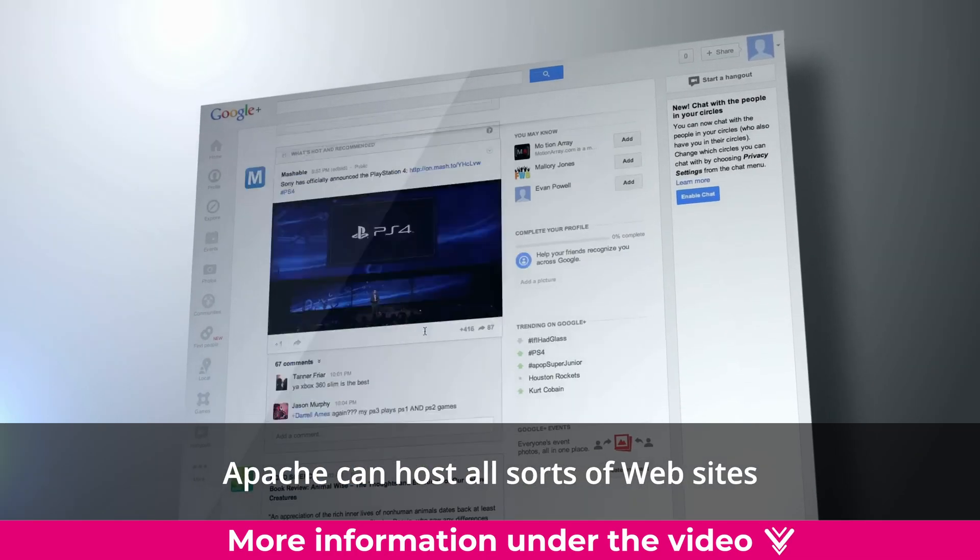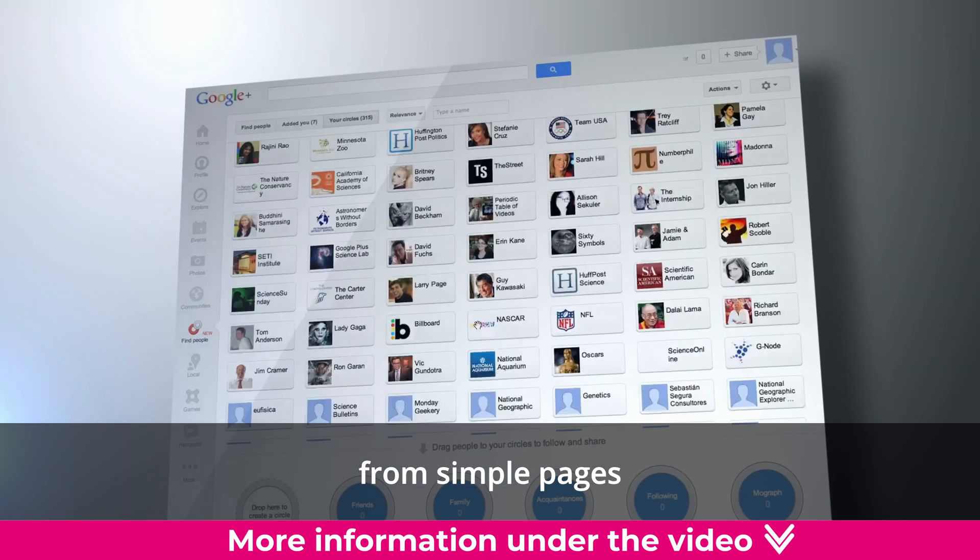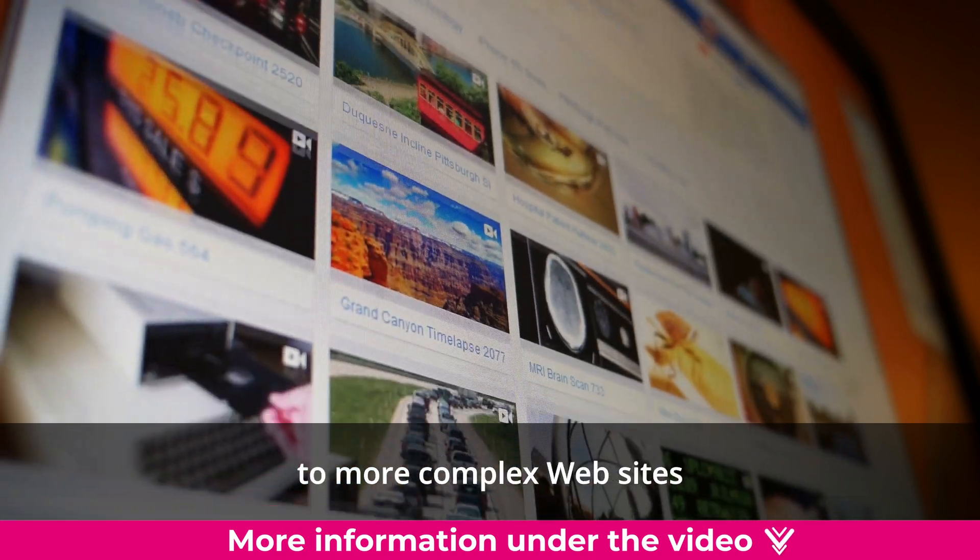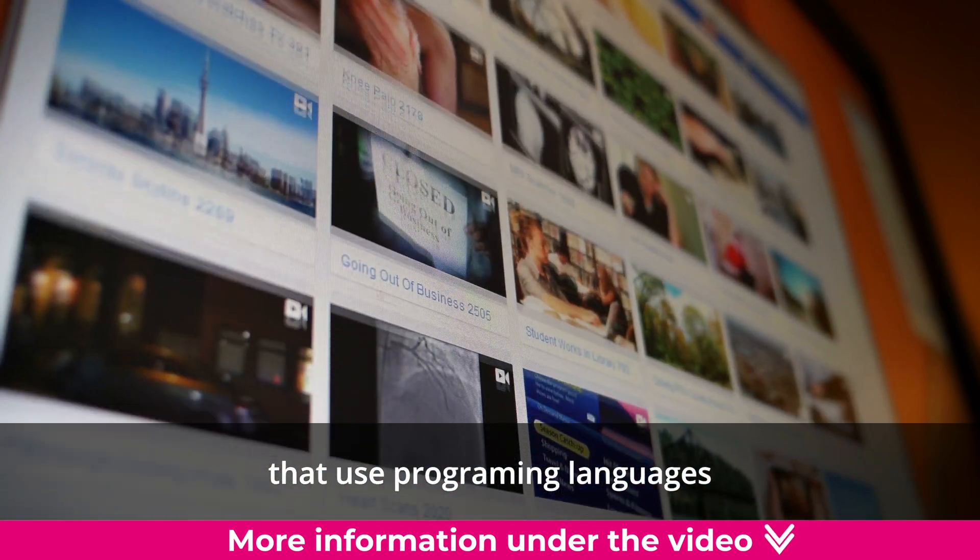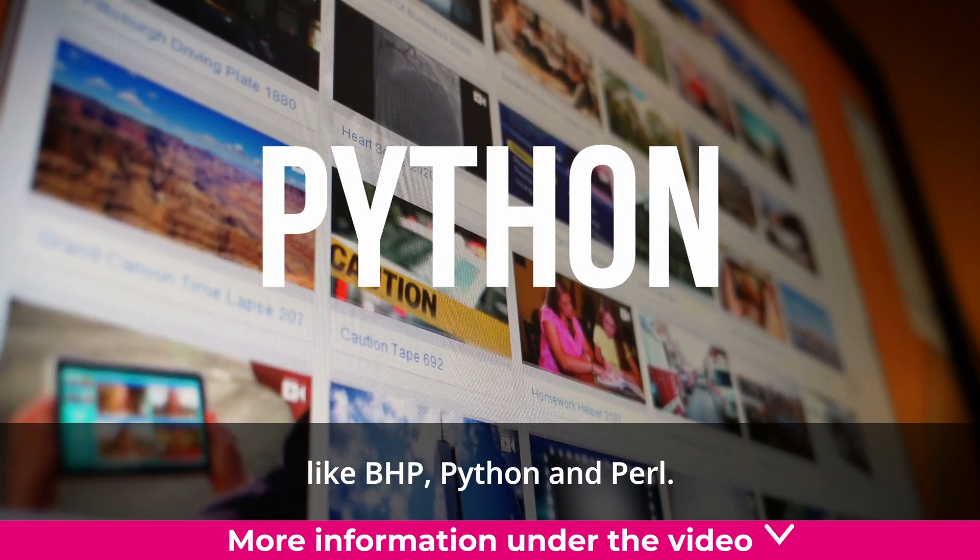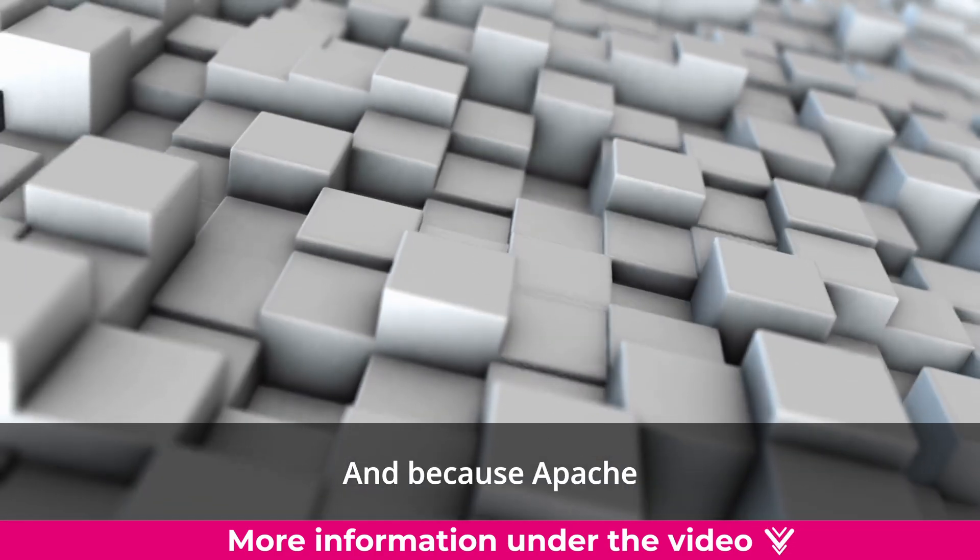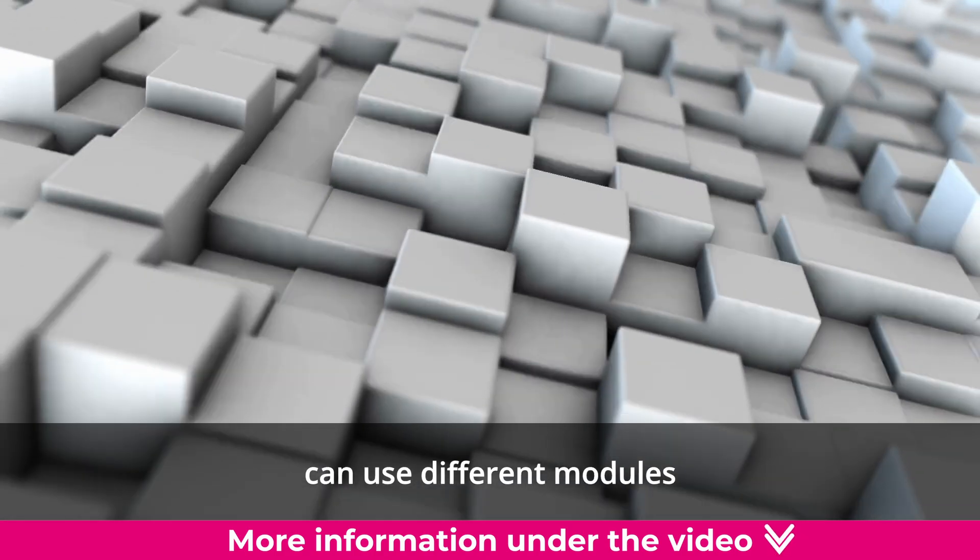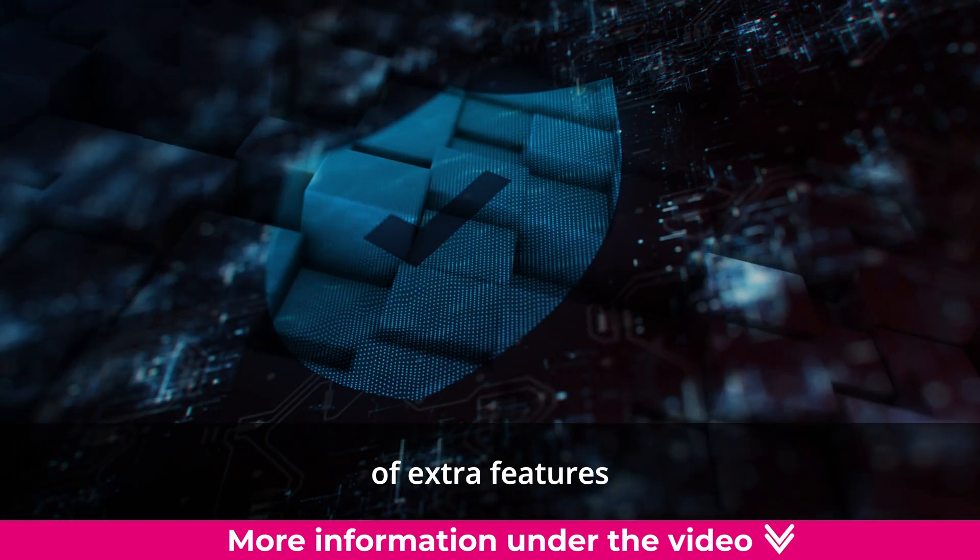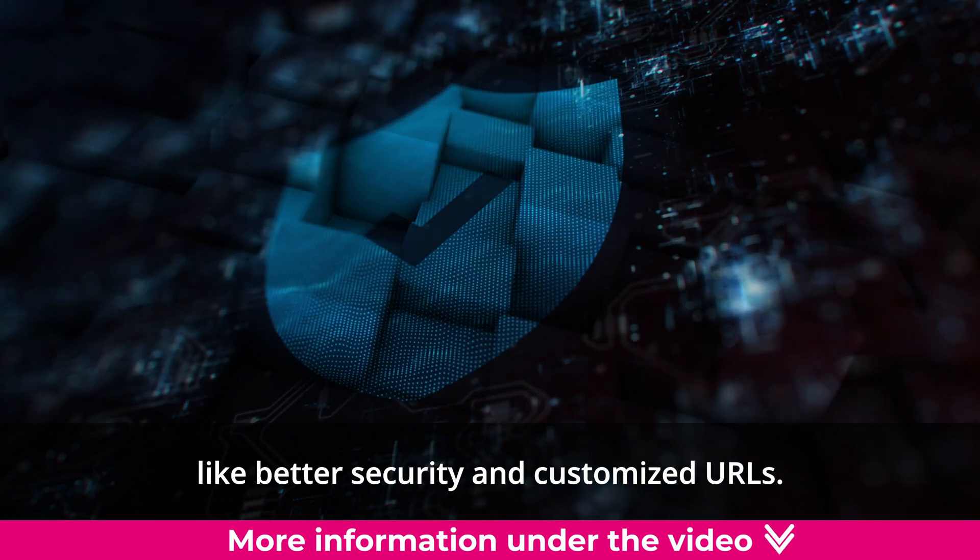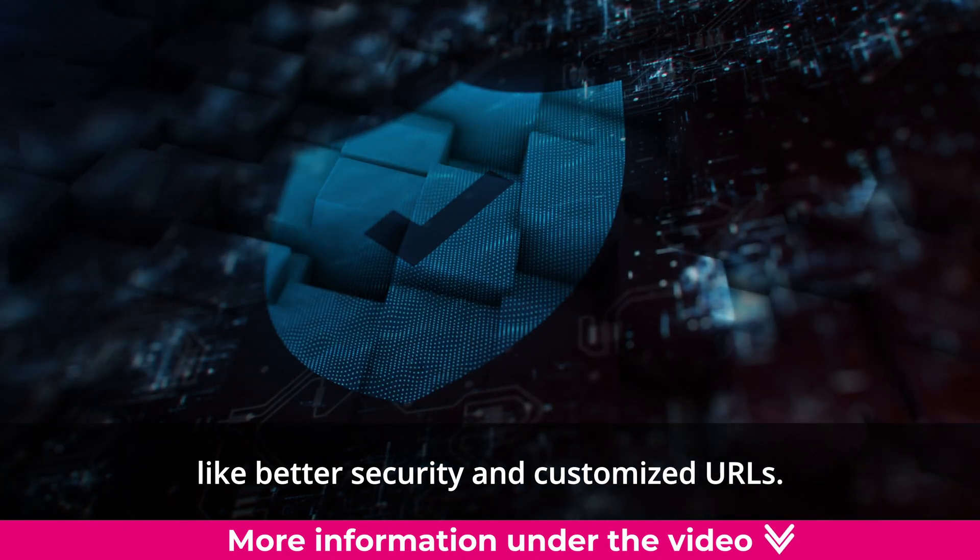Apache can host all sorts of websites, from simple pages with just text and images to more complex websites that use programming languages like PHP, Python, and Perl. And because Apache can use different modules or add-ons, it can provide all sorts of extra features like better security and customized URLs.